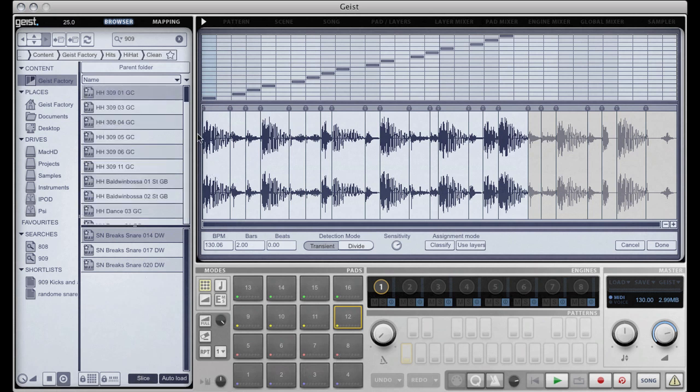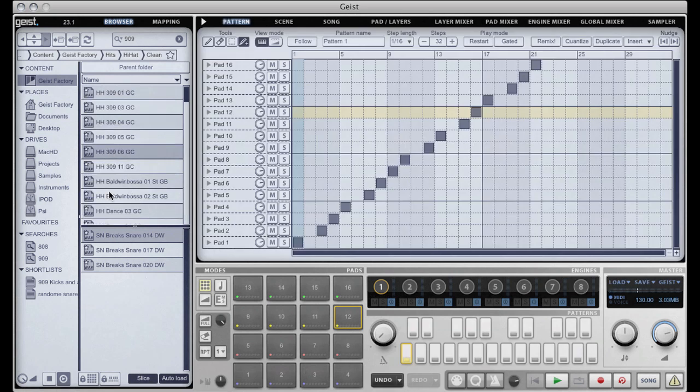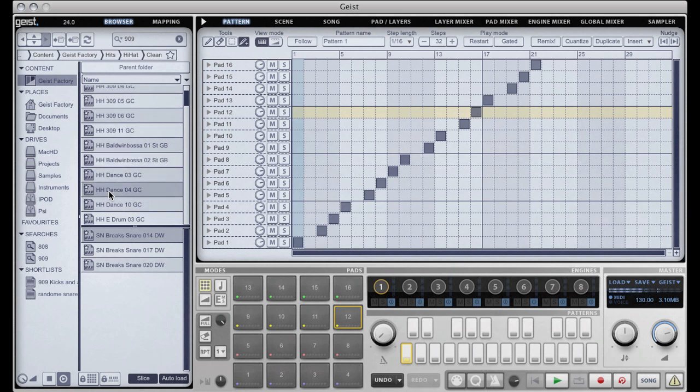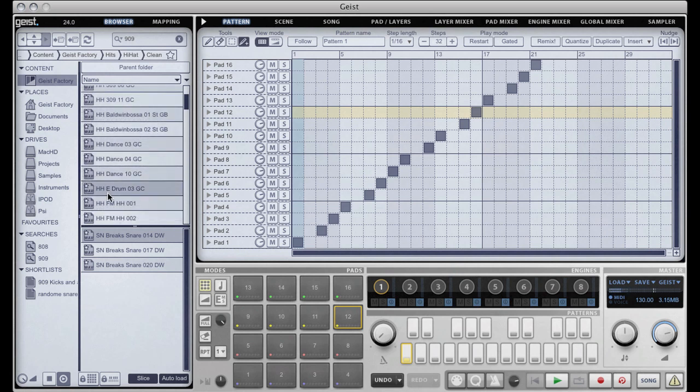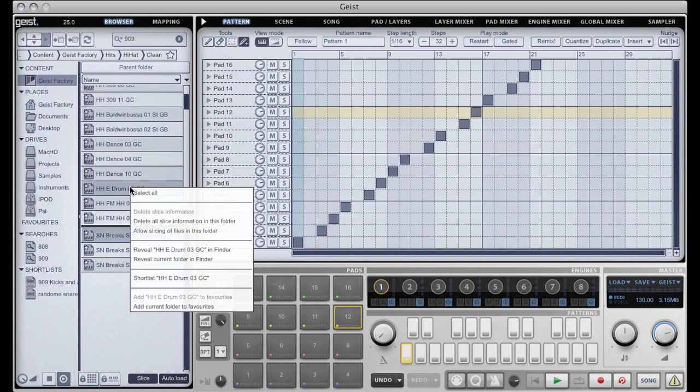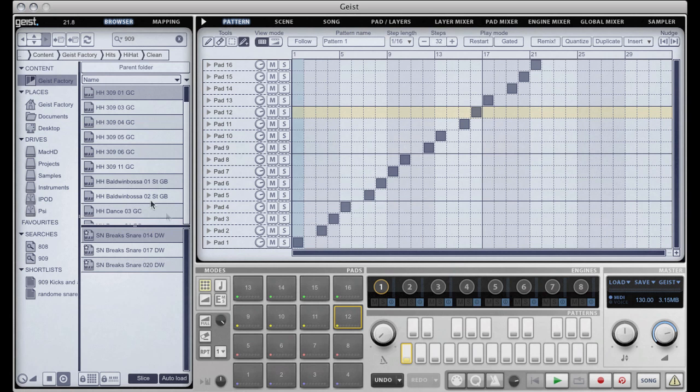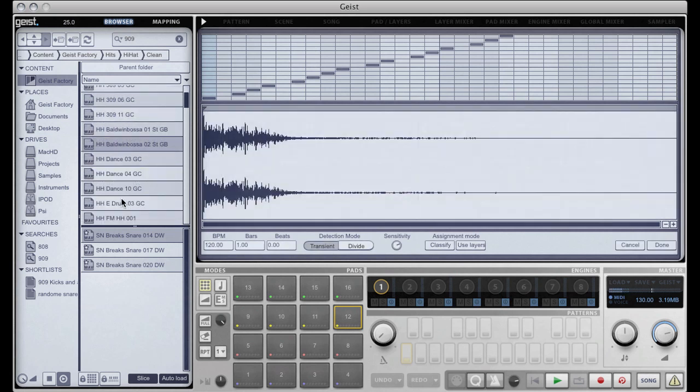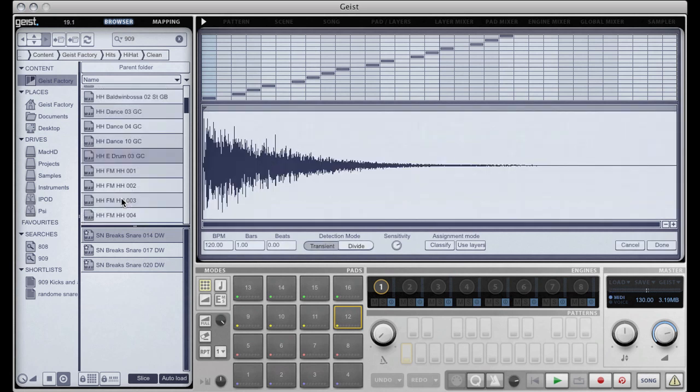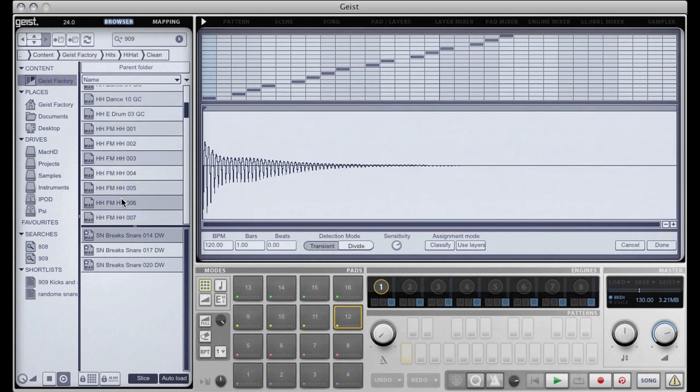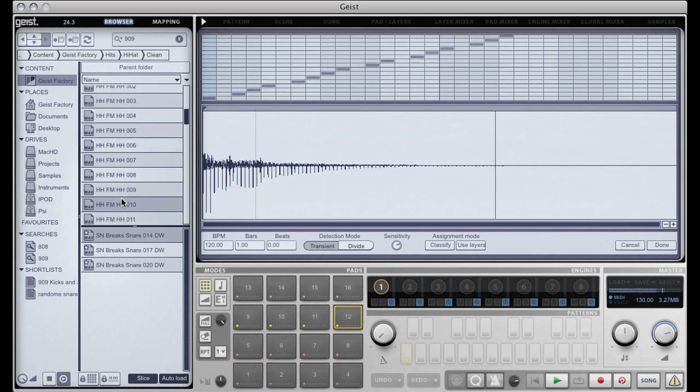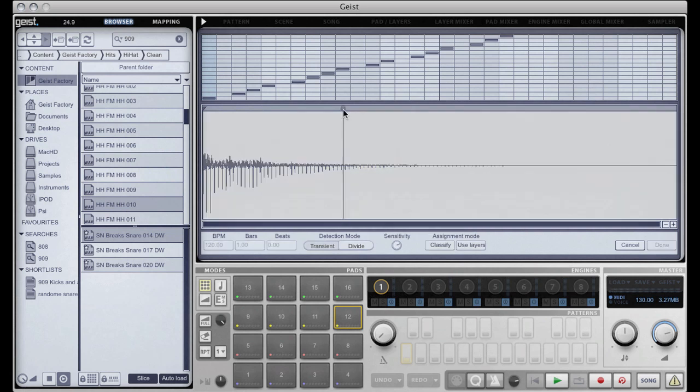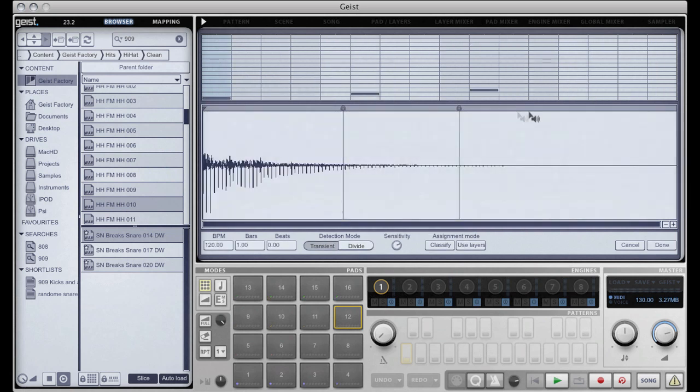if I click on a single hit file the slicer is not opened automatically. I can change this by selecting allowing slices of files in this folder and as soon as I do that you'll see the little star on the wav icon disappears, and when I click on anything it opens in the slicer. Of course because there are only single hits there's only one slice there but then I can add more slices